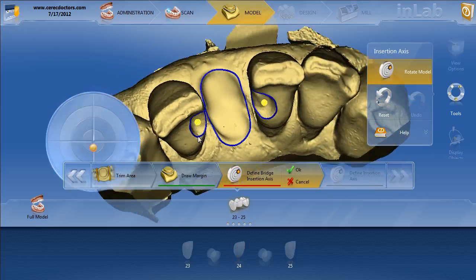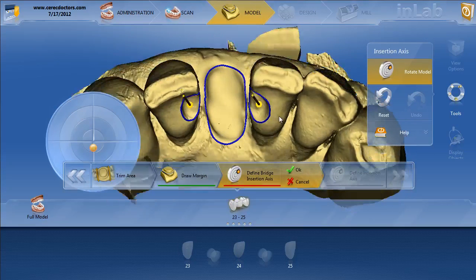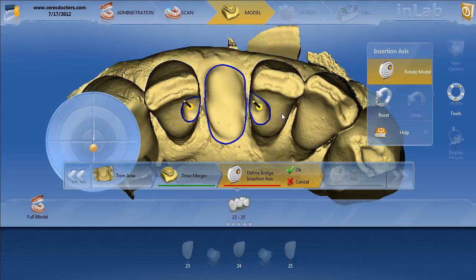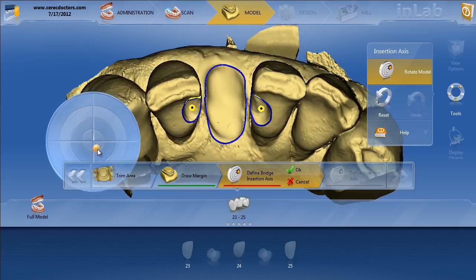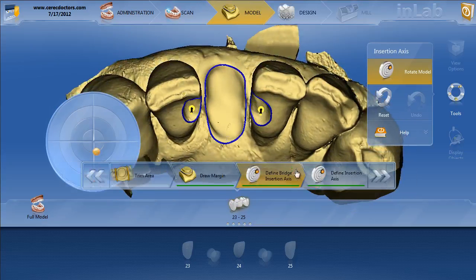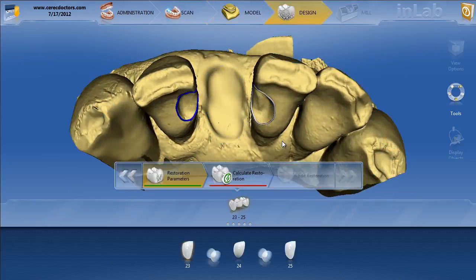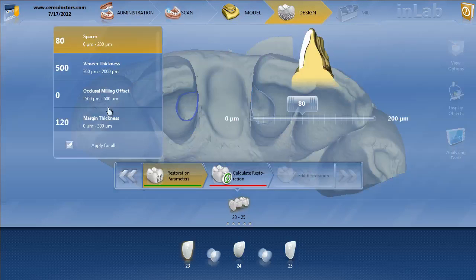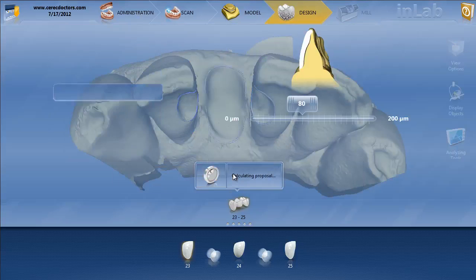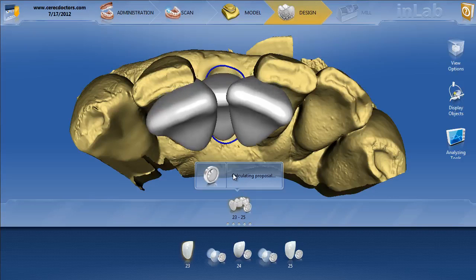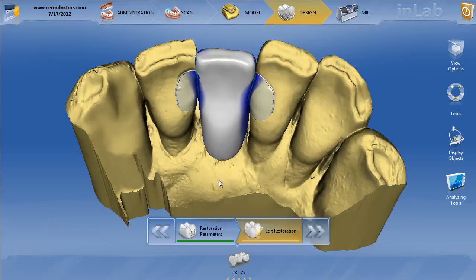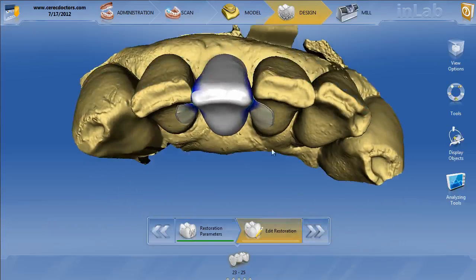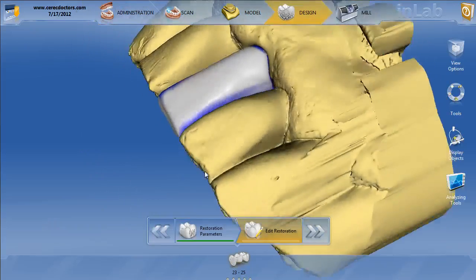We'll set the insertion axis of the bridge — we'll go through this in other videos — just get it pretty close and hit OK. We've discussed parameters in other videos, so we'll skip that and just calculate our initial proposal.